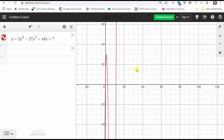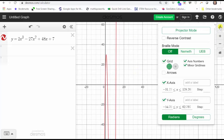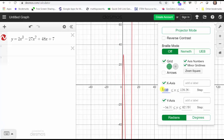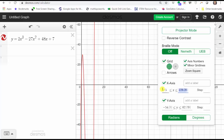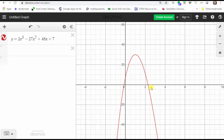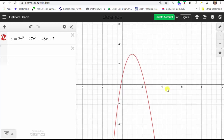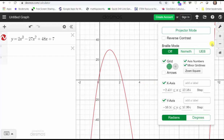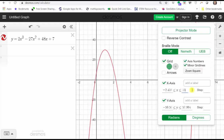Let's click, hold, and drag the graph to the left, then click the wrench in the upper right-hand corner. We adjust the x-axis under the x-axis label and the y-axis under the y-axis label. Let's change the minimum x value to negative 5 and the x-maximum to 10, then Tab. If we click back on the graph, the window is still not ideal because we don't see the x-intercept on the far right. We can click, hold, and drag to find it. Let's click the wrench again and change the x-maximum to 15.